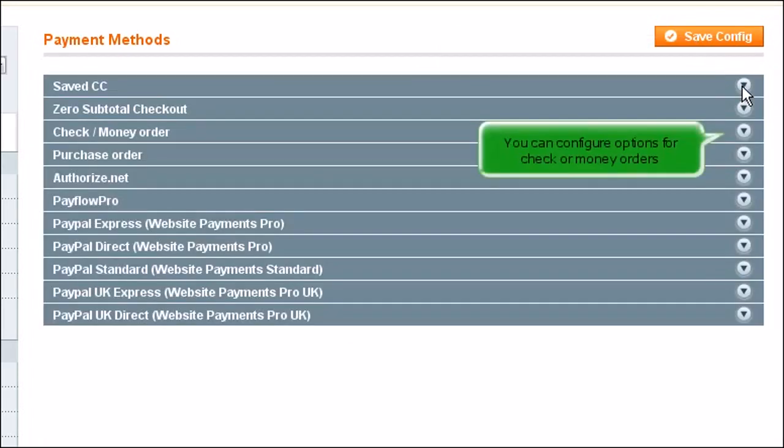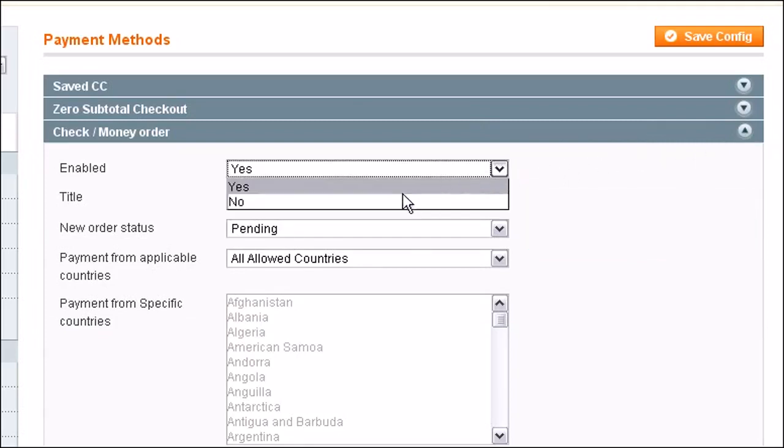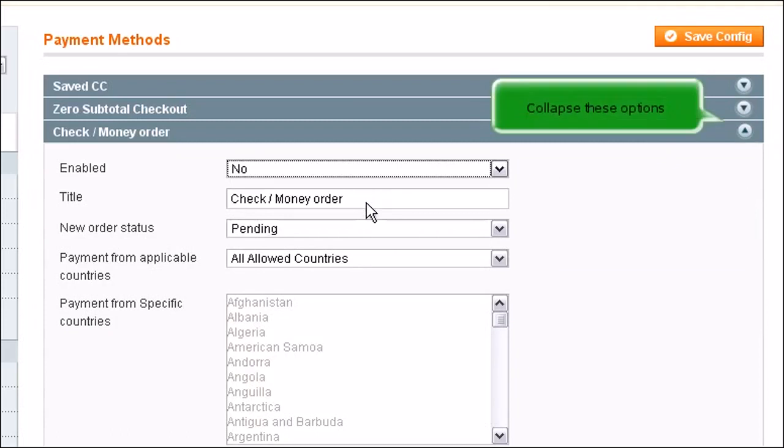You can configure options for check or money orders. You can disable checks and money orders. Collapse these options.